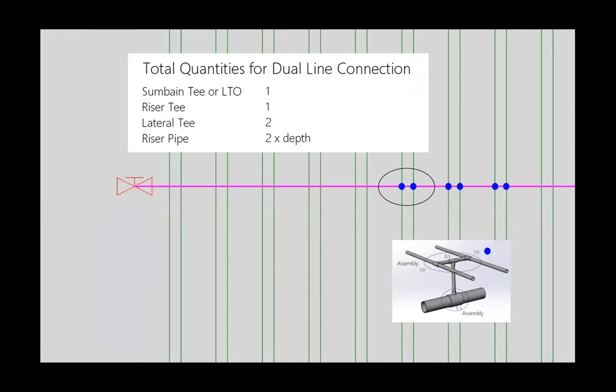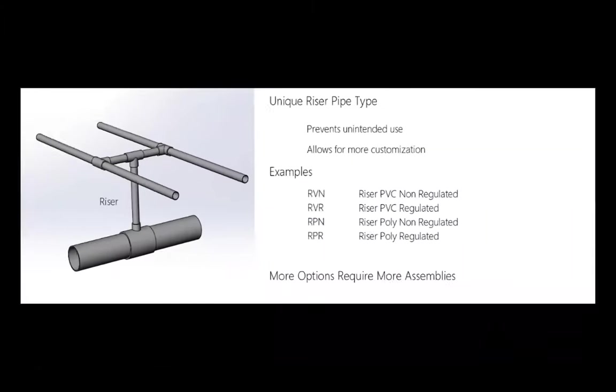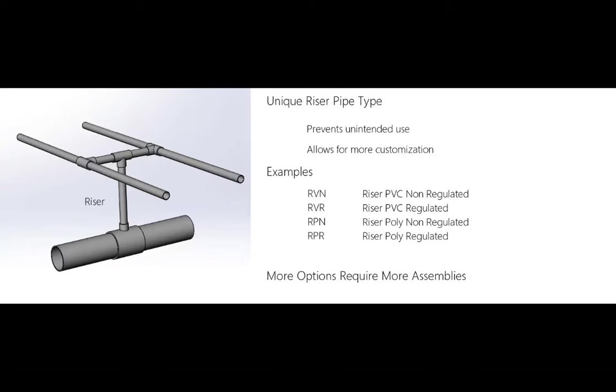Although in IRRCAD's mind it is resolving the junctions as in the image to the left, we can configure the assemblies to represent the image to the right. IRRCAD will still resolve each individual lateral to submain junction. The key is to have fractional quantities in the assembly in order to have the correct bill of materials. For example, if we have 0.5 submain Ts and 0.5 riser Ts in the assembly, the result will be one of each for every dual lateral set. The riser pipe quantity will be double what is required. I'll discuss how to resolve this later in the video.